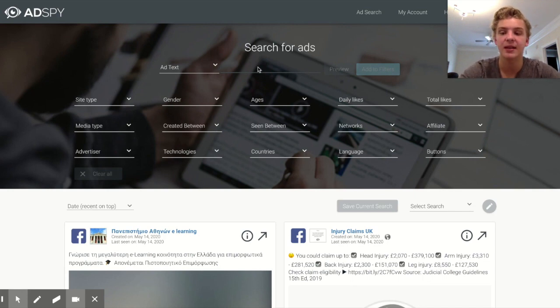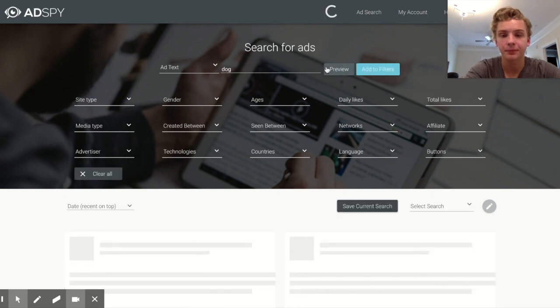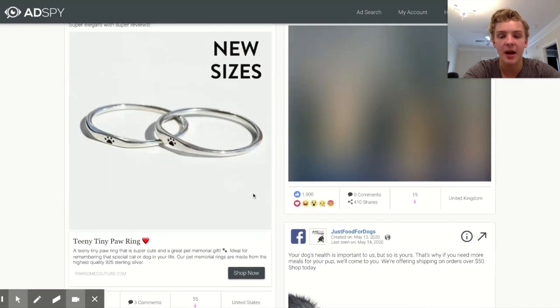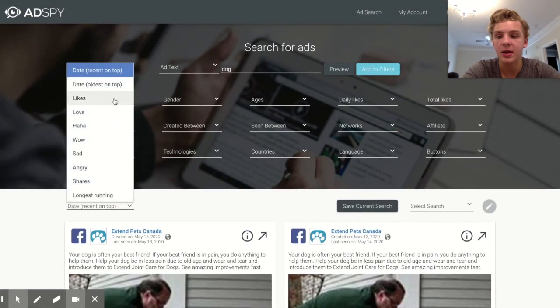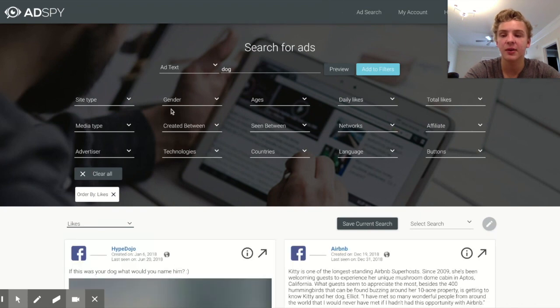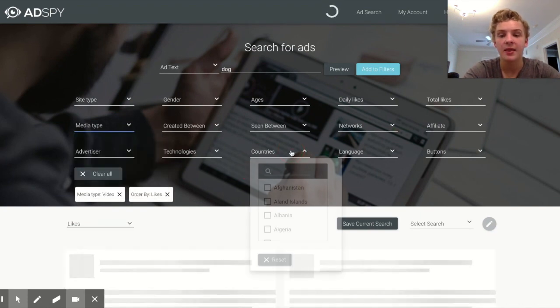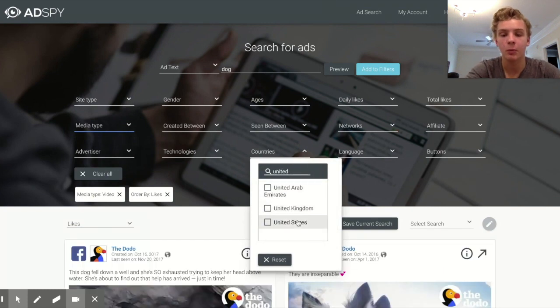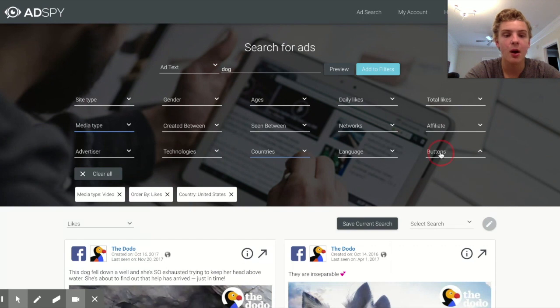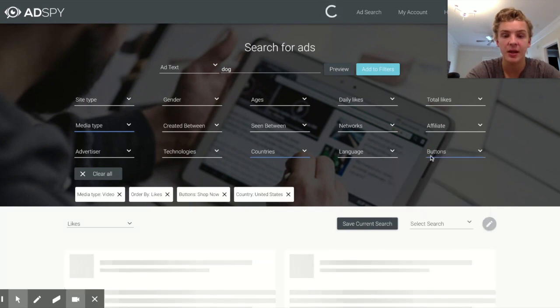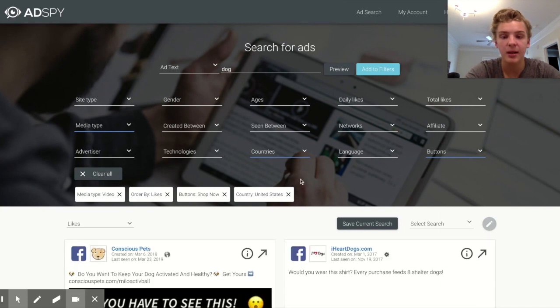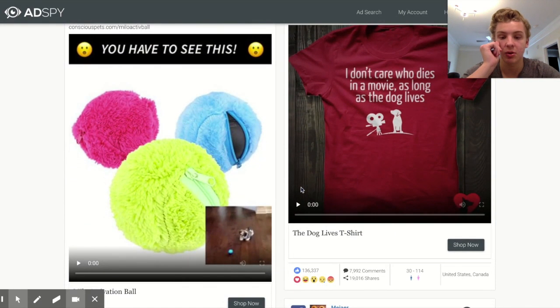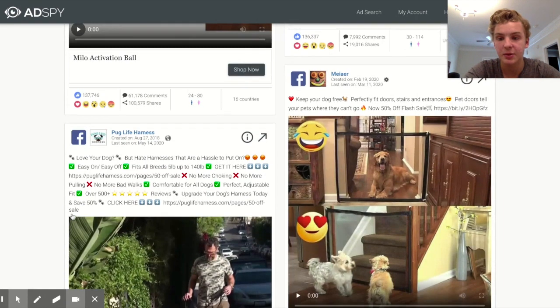It's really basic honestly what I do for product research. This is just showing you Facebook ads and Instagram ads. For example, you can just search a niche like dog. After you search the niche you're going to come up with a ton of ads and all you're going to do is sort by likes so the most successful ads come out on top, change the media type to video, and then make sure you're only doing ads that were ran in the United States. In addition, you're probably going to want to change your button to shop now so it's just a bunch of ecommerce stores.